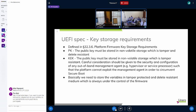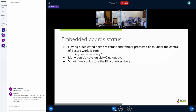What the EFI spec doesn't tell you is that in order to have that at runtime, that's basically a hardware requirement: the flash has to be under the control of the firmware forever and has to be delete- and tamper-resistant. The status on embedded boards is not ideal — we don't have that hardware. Some boards have flash connected to the ARM secure world, but they're not delete-resistant or tamper-protected. However, many boards have an eMMC, and the eMMC has a Replay Protected Memory Block (RPMB) partition which adheres to everything the EFI spec says about storing keys and variables.